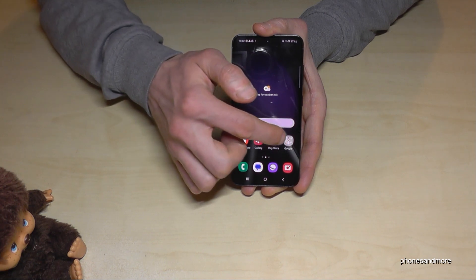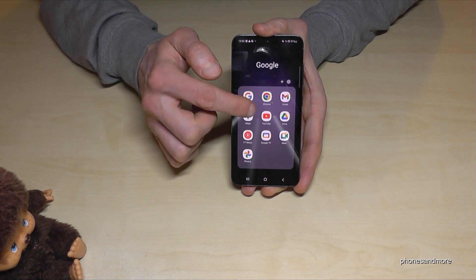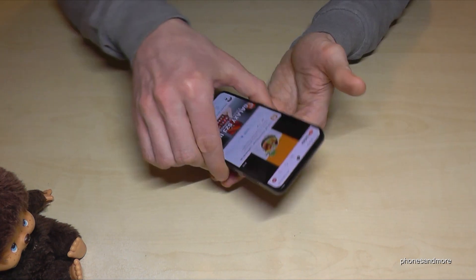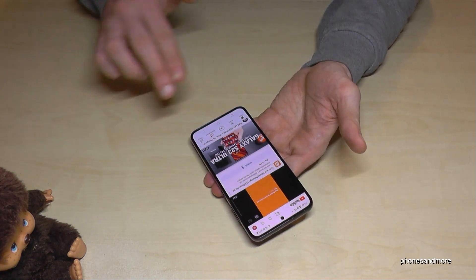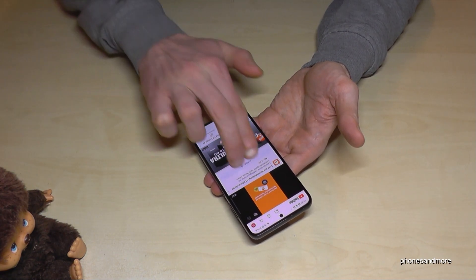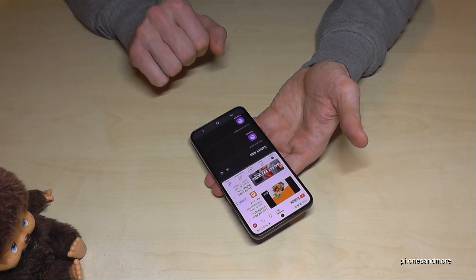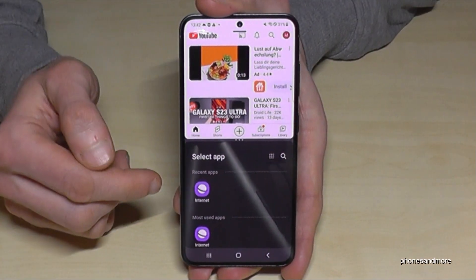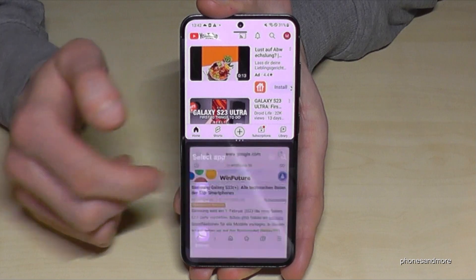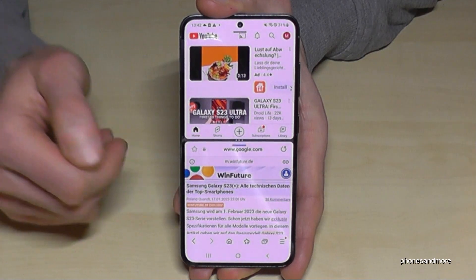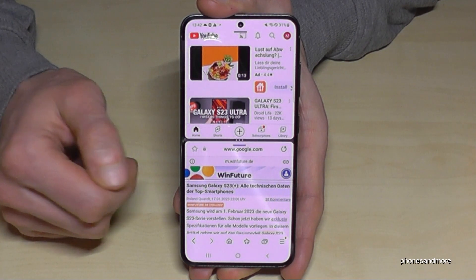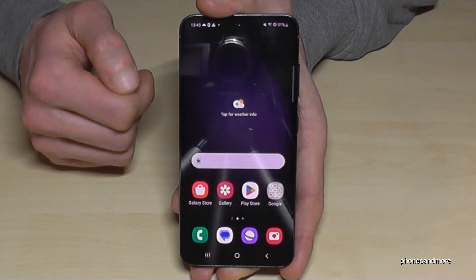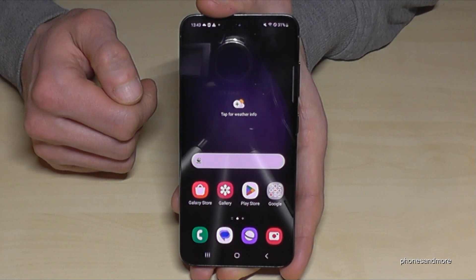There's another cool way to split the screen. Open the app you want on top first — let's continue with YouTube. Then take two fingers and swipe them from the bottom to the middle of the screen, and the screen will split. You can then choose the second app you want below — let's go with the internet browser again.